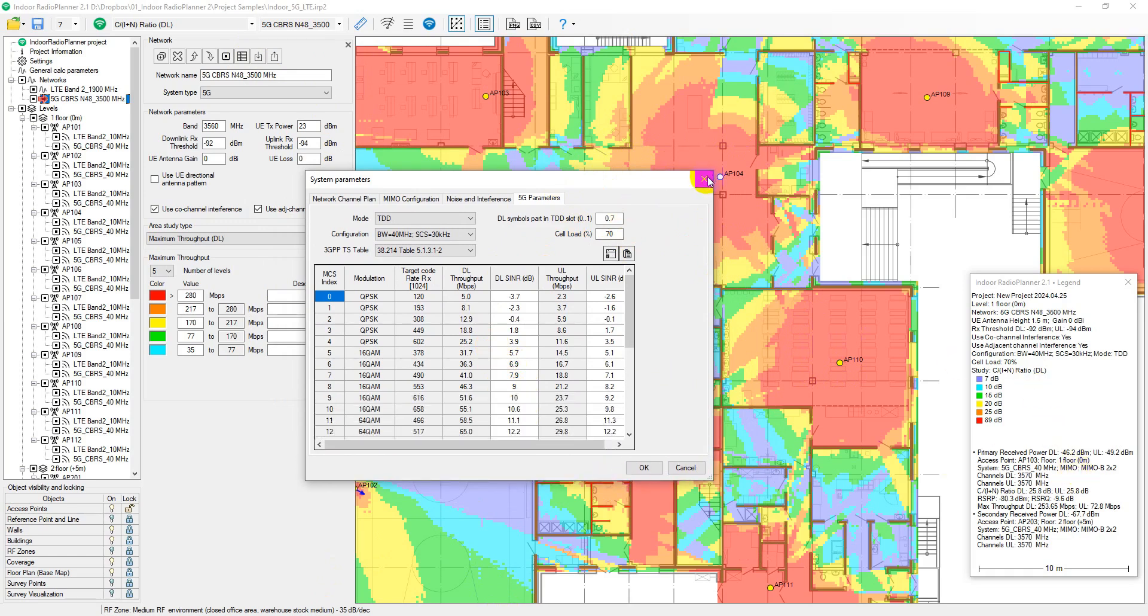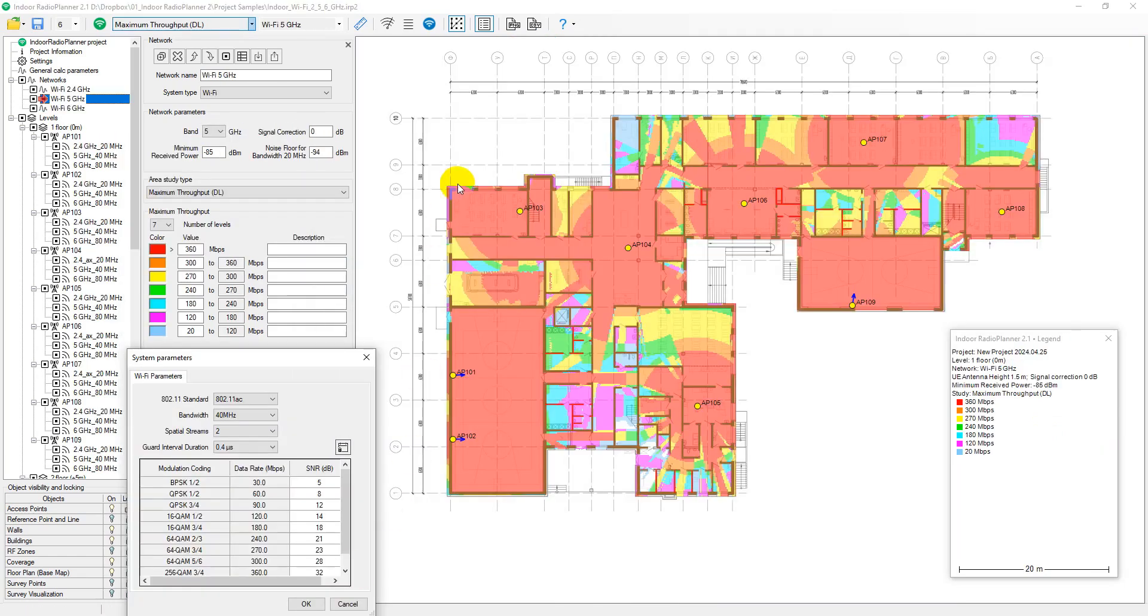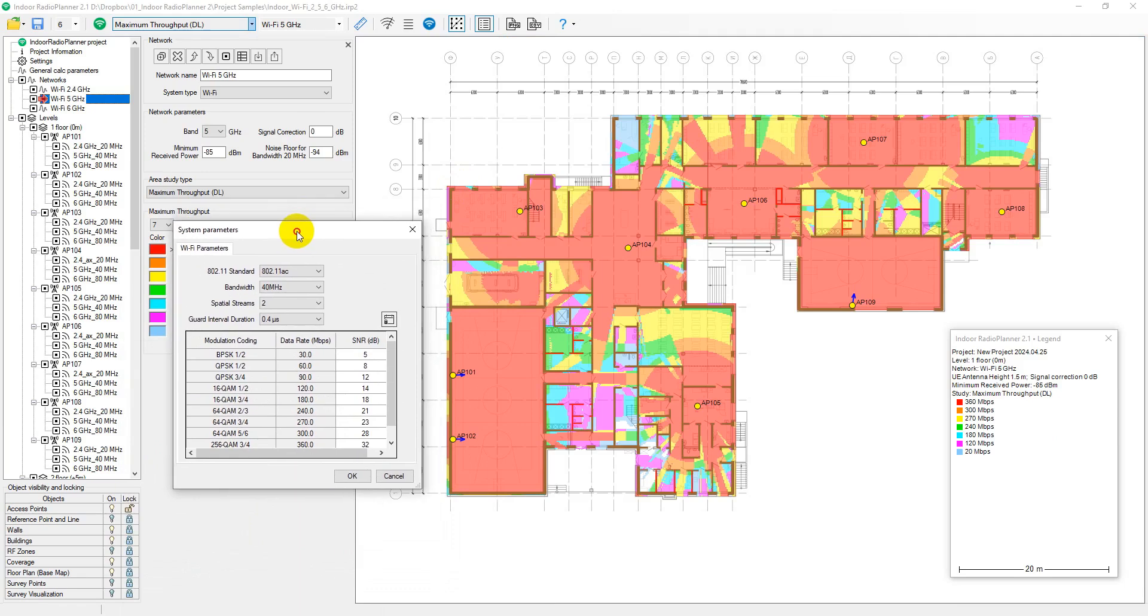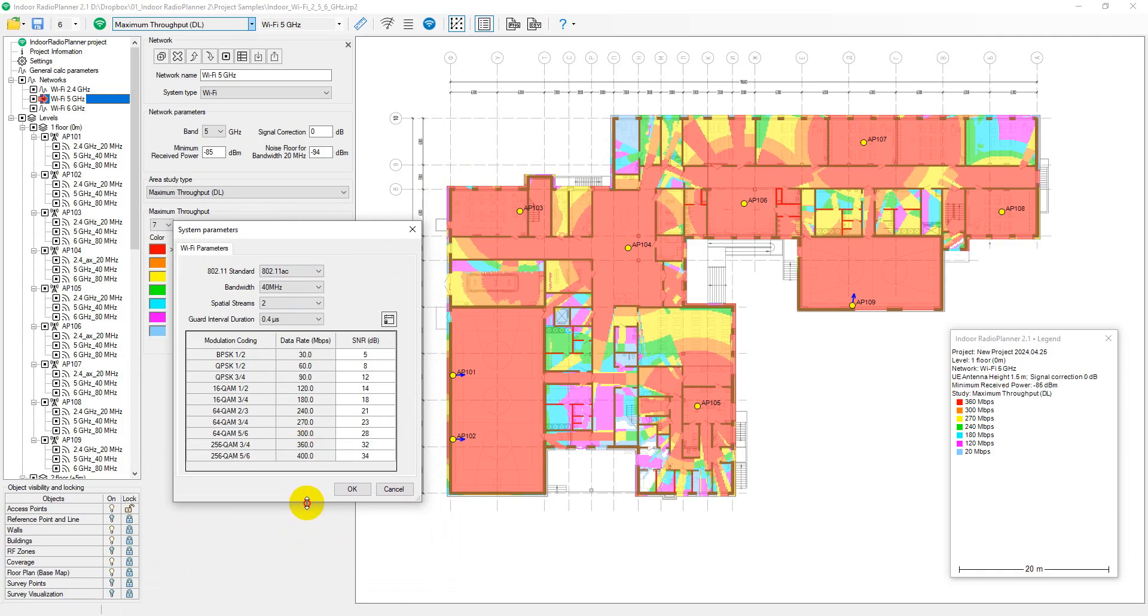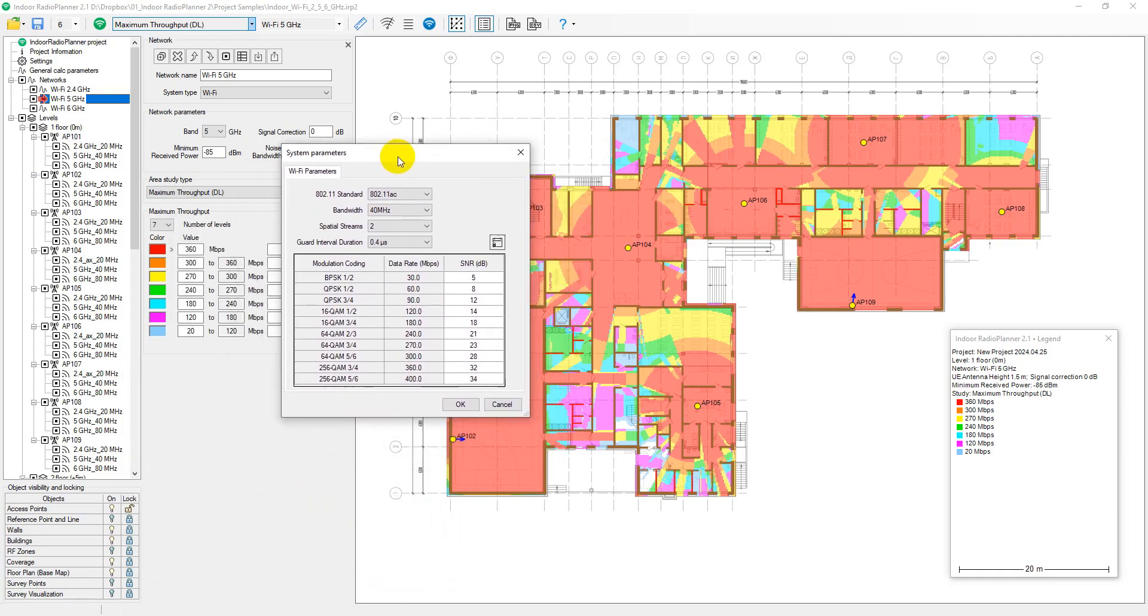For Wi-Fi system type, this study calculates the MCS index for each point based on the predicted signal-to-noise ratio from the Wi-Fi system parameters tab of the network. The throughput associated with the MCS index is determined using 802.11 specified tables.